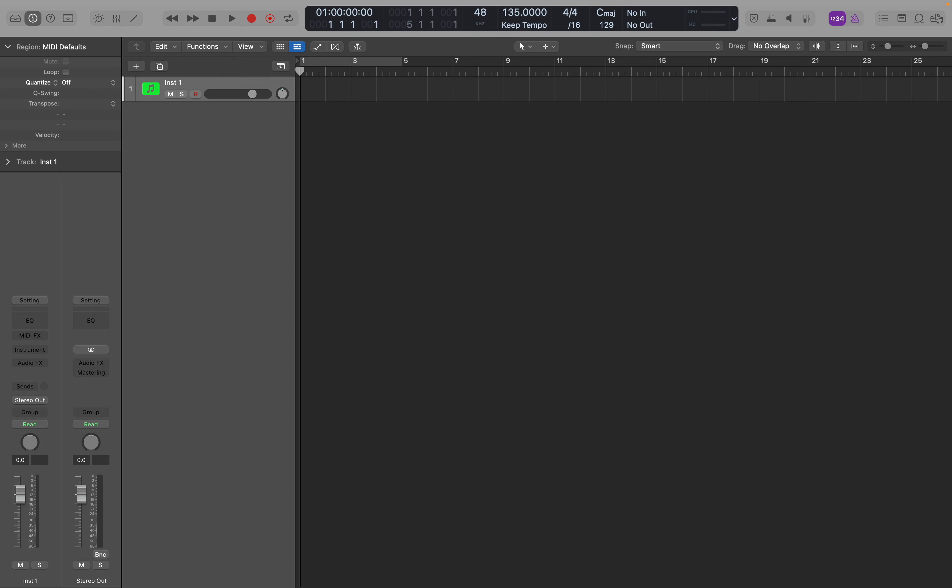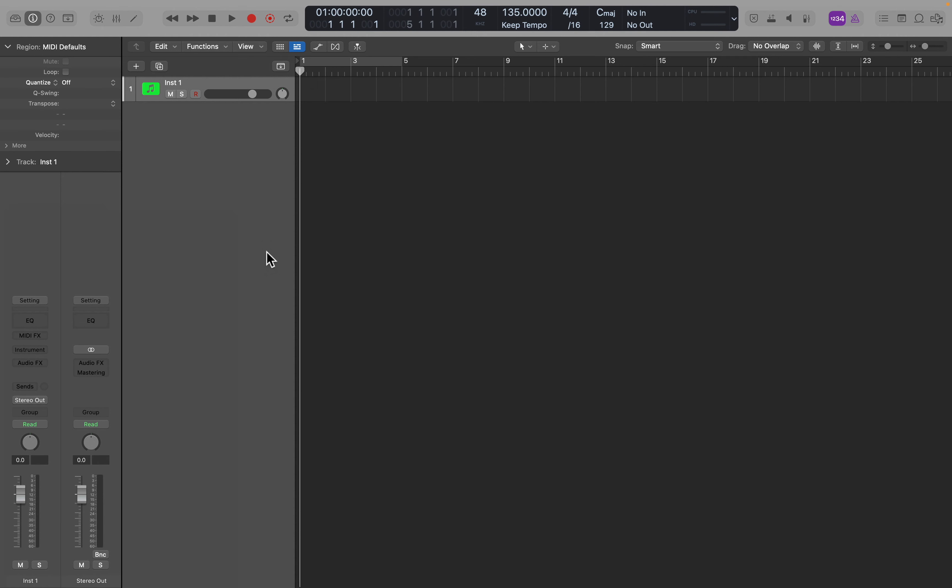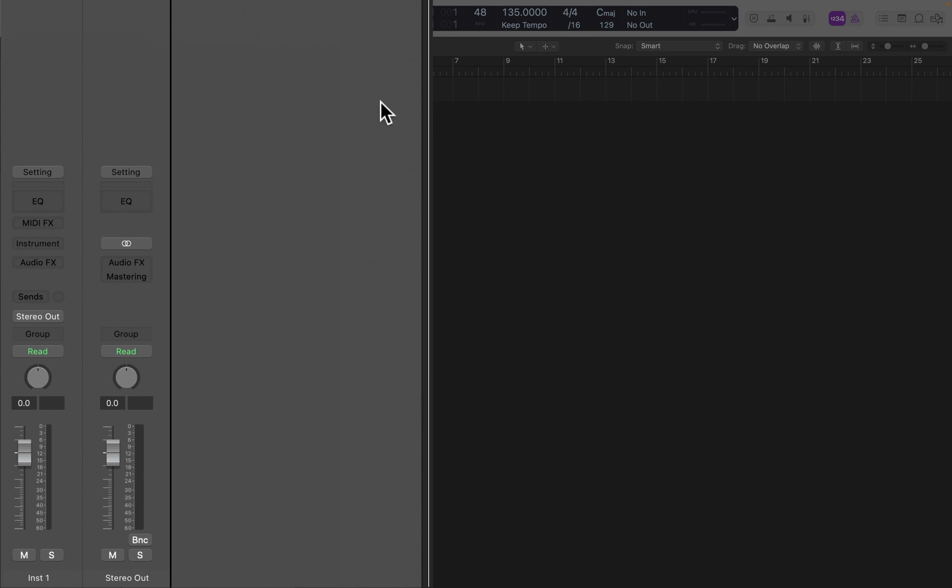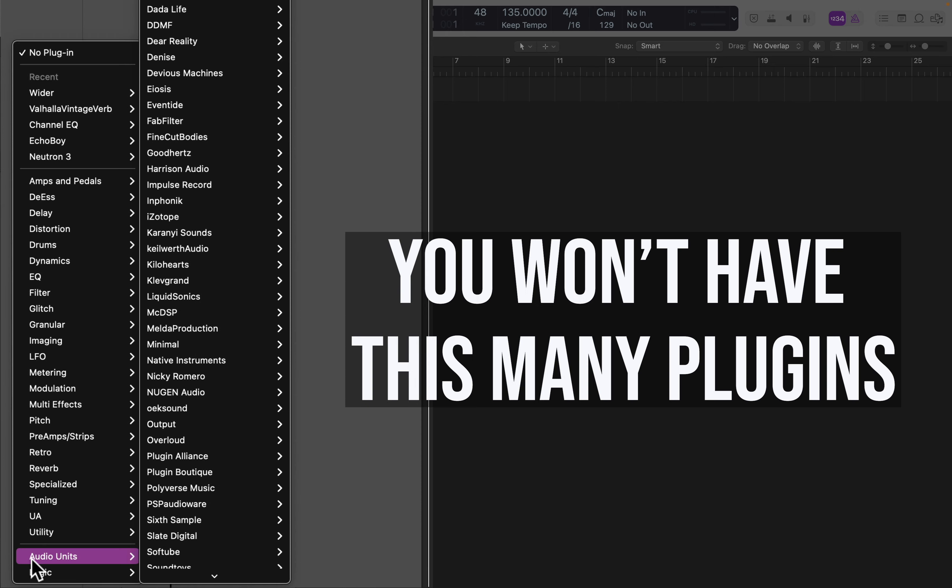I've got a new session with a software instrument track. You could also have an audio track, and the process would be the same. Now Wider is an effect plugin. It works on how something sounds, not on creating a new sound like a synth. To find it, go to your audio FX on this track, scroll down to Audio Units, and look for the Polyverse folder.